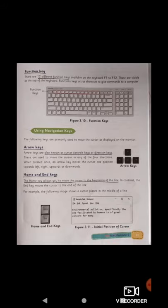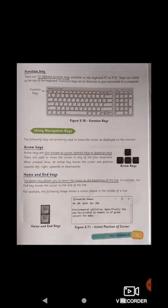When pressed once, an arrow key moves the cursor one position towards left, right, upward, or downward. If you press and hold an arrow key, the cursor continuously keeps moving in that direction.